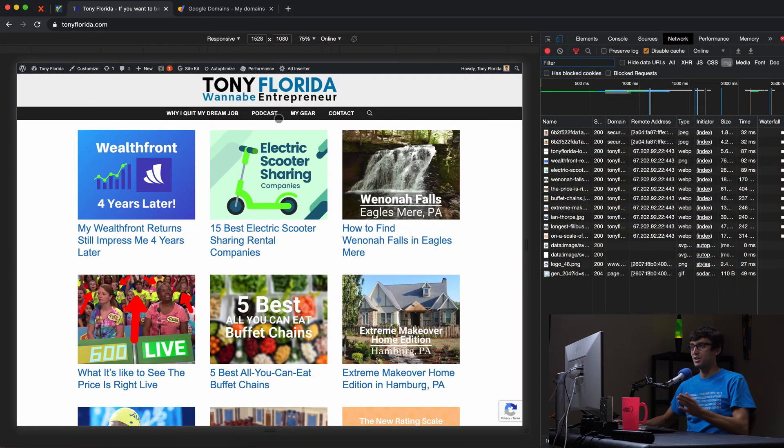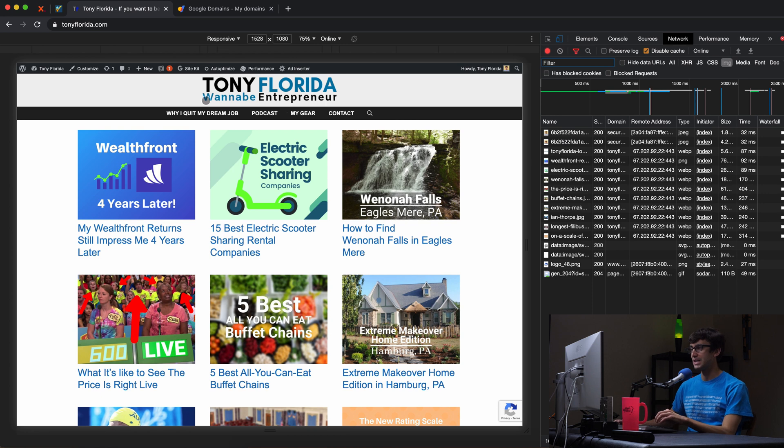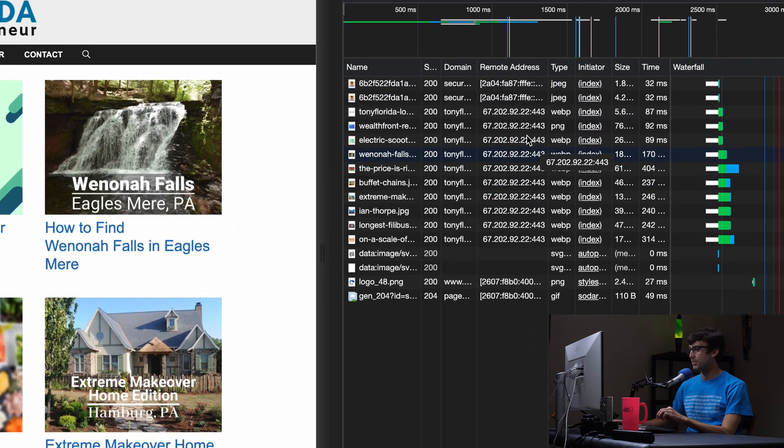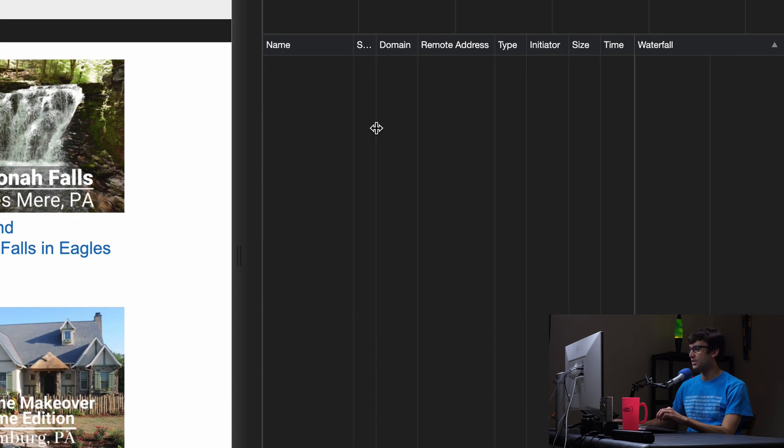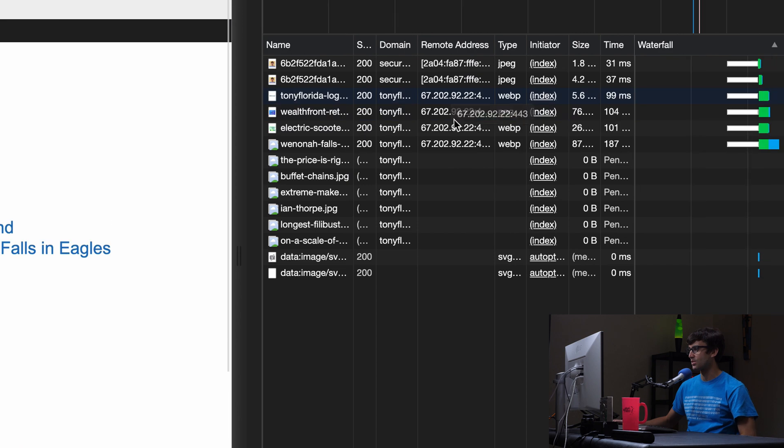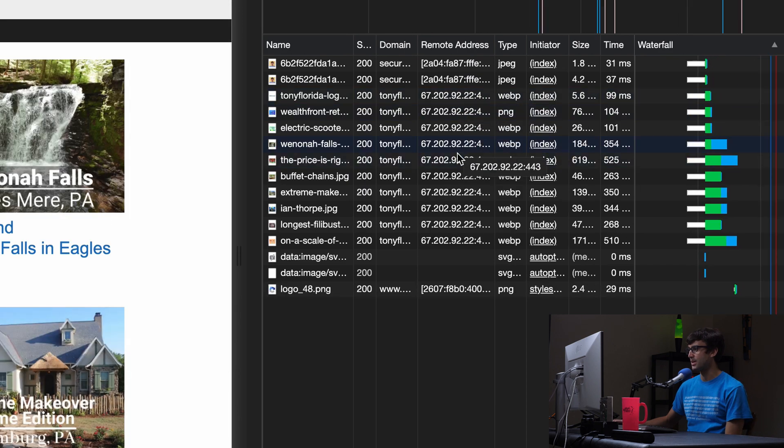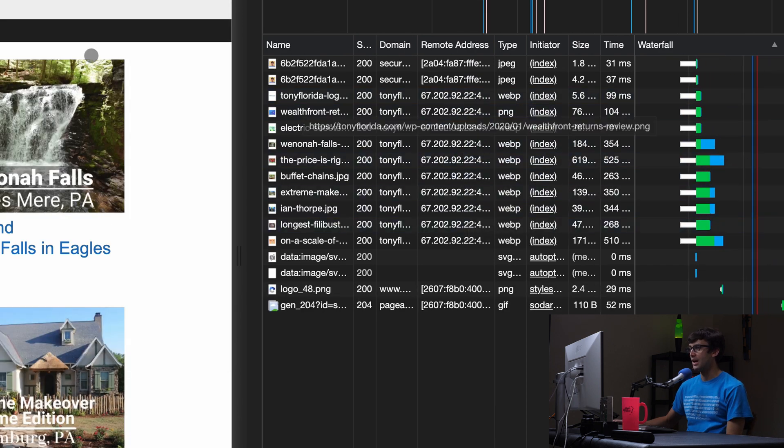Let's take a look here. We're going to be working with my personal website, TonyFlorida.com. As you can see, all these images, we'll refresh the page here, all these images are being served from this IP address here.